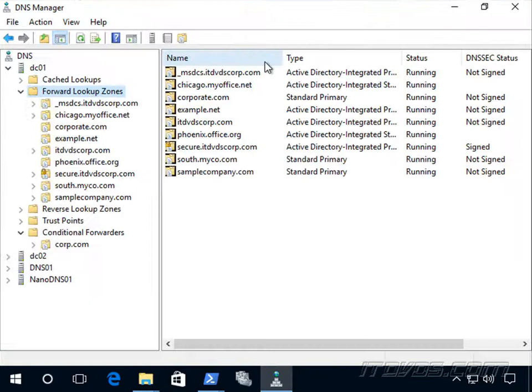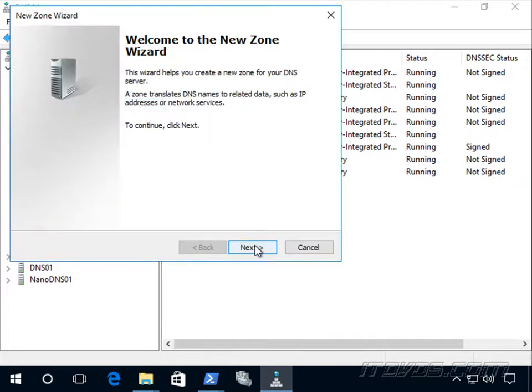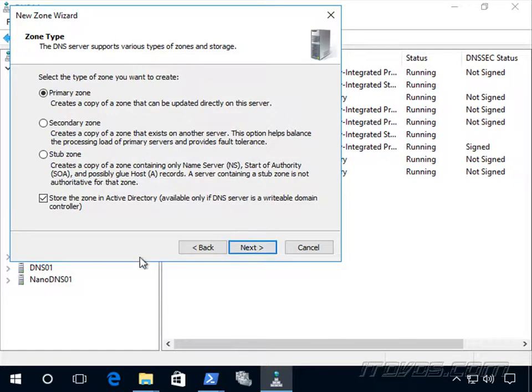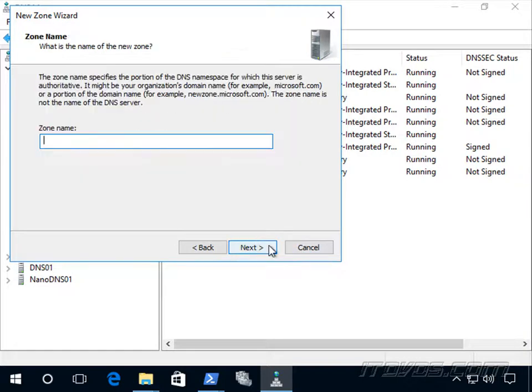So to set that up, we can create a new forward lookup zone here, and we could do this with PowerShell as well. We can make it a primary zone. We can store it in Active Directory. We're going to replicate it to all DNS servers in the forest.